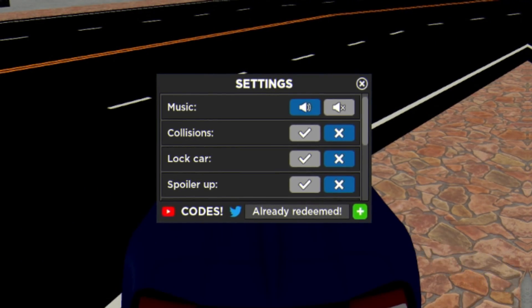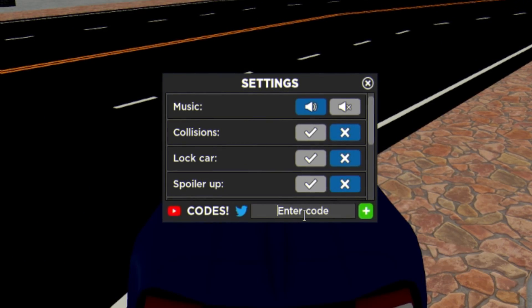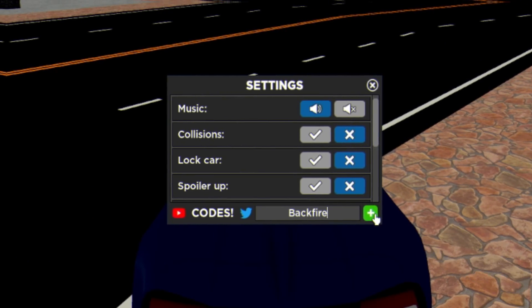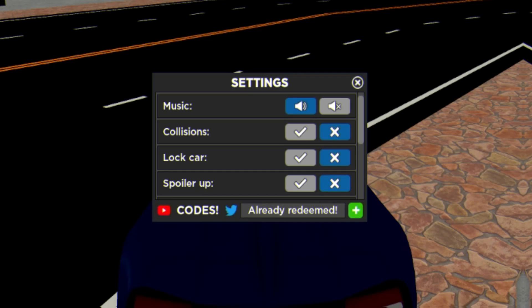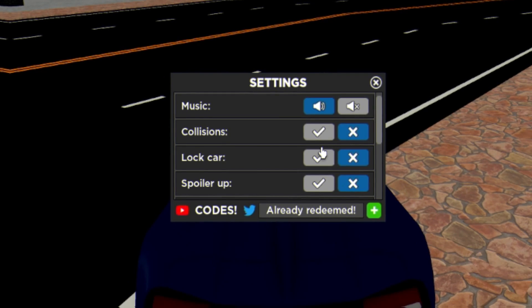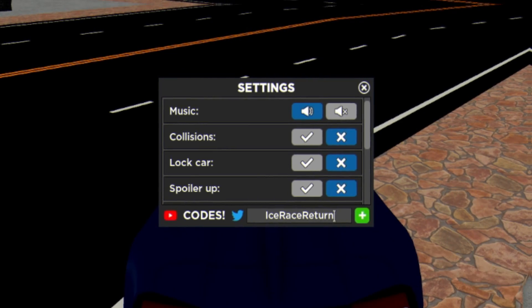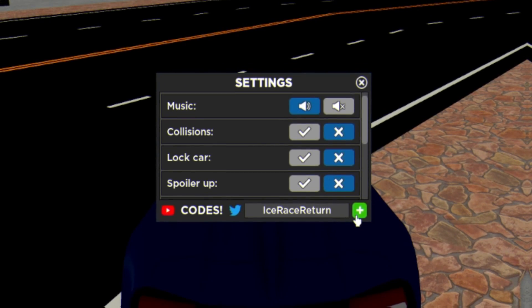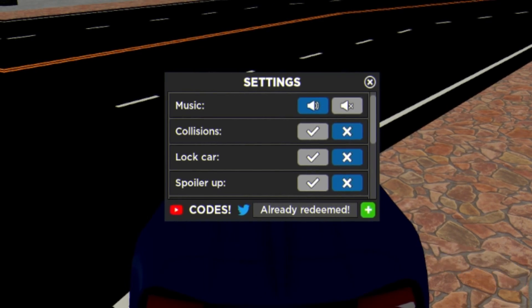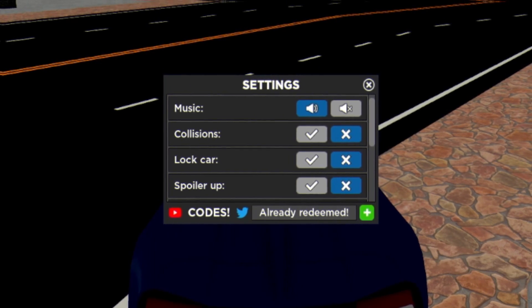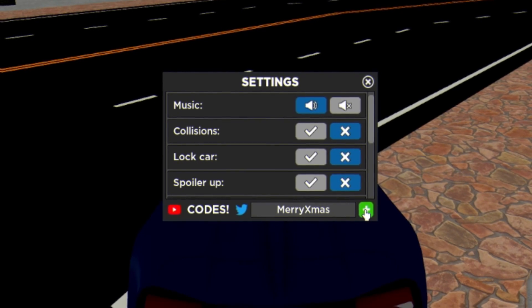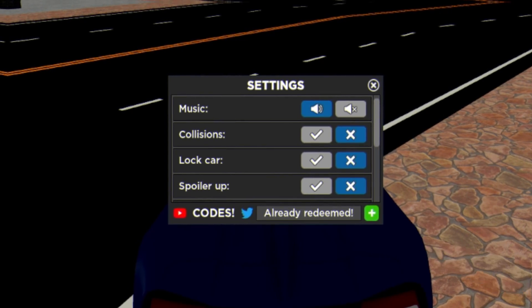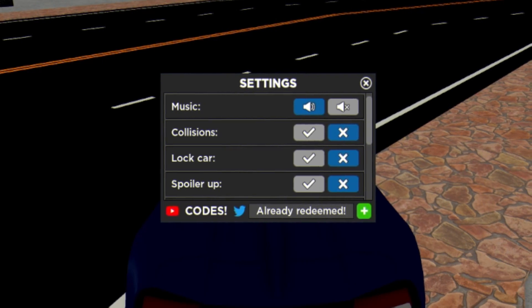After that we have the code Backfire, just like this. Go and redeem that code. Then guys we have the code Ice To Race Return. Make sure you guys are putting in the capitals like me when we're doing these codes. After that we have code Merry Xmas just like that.